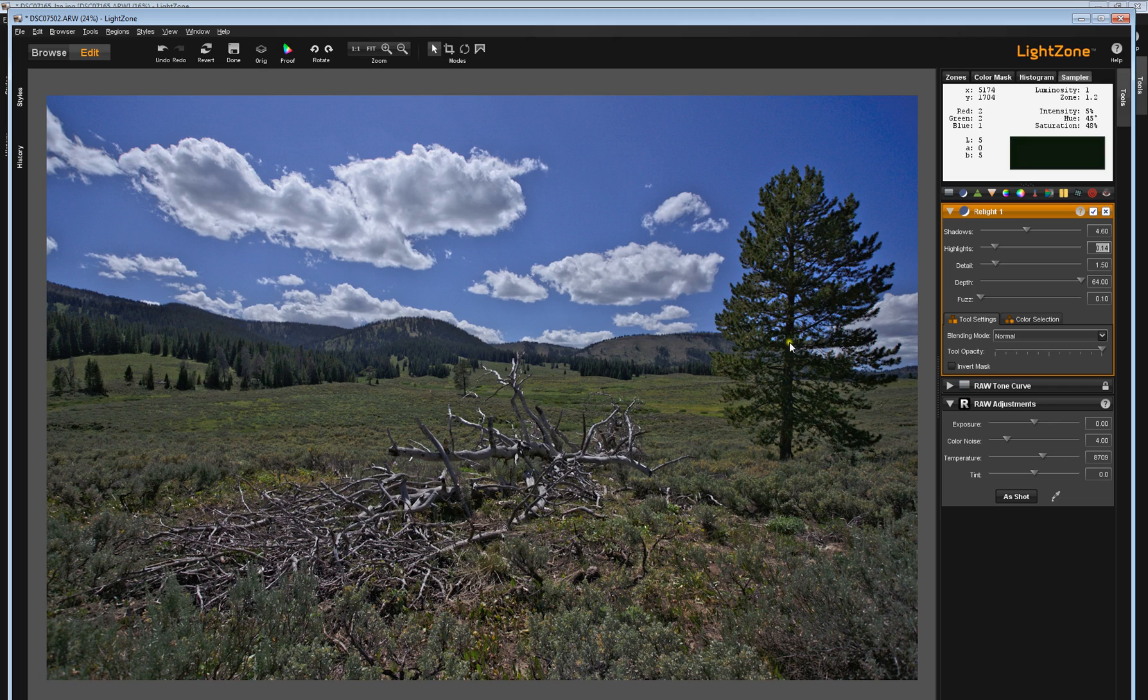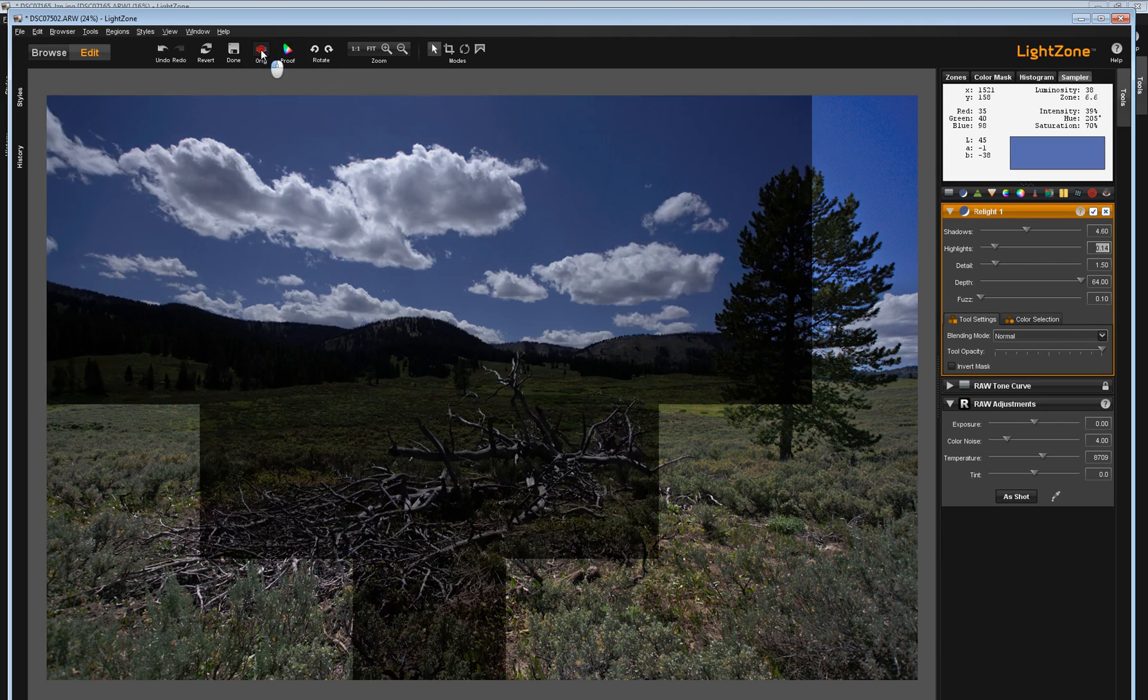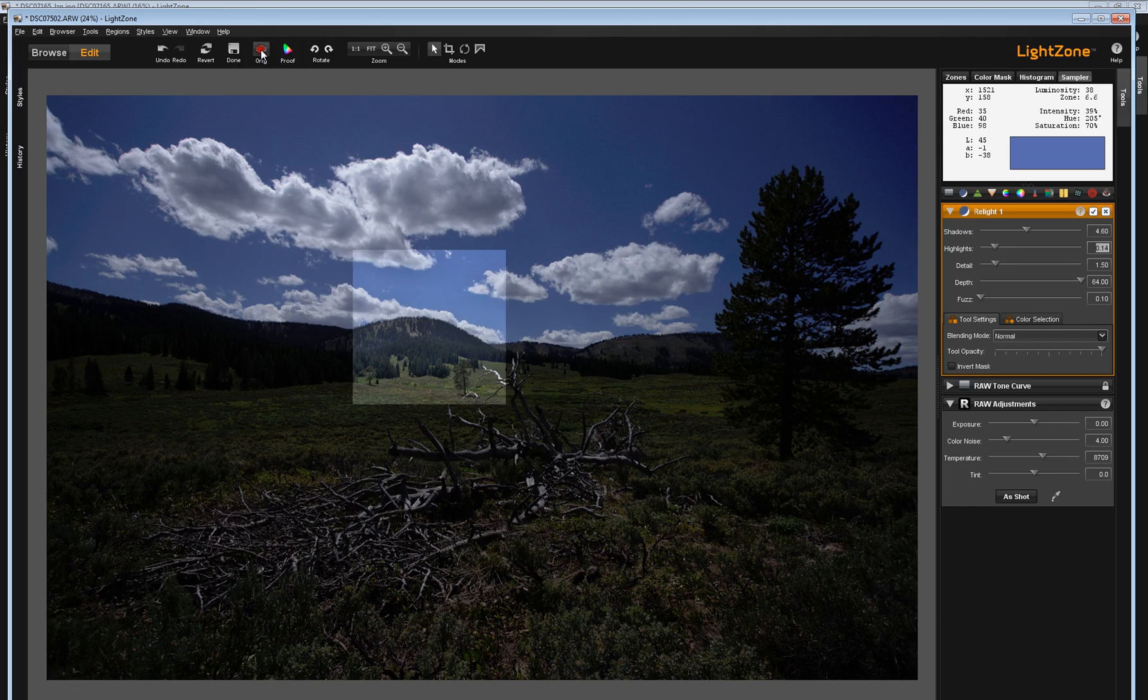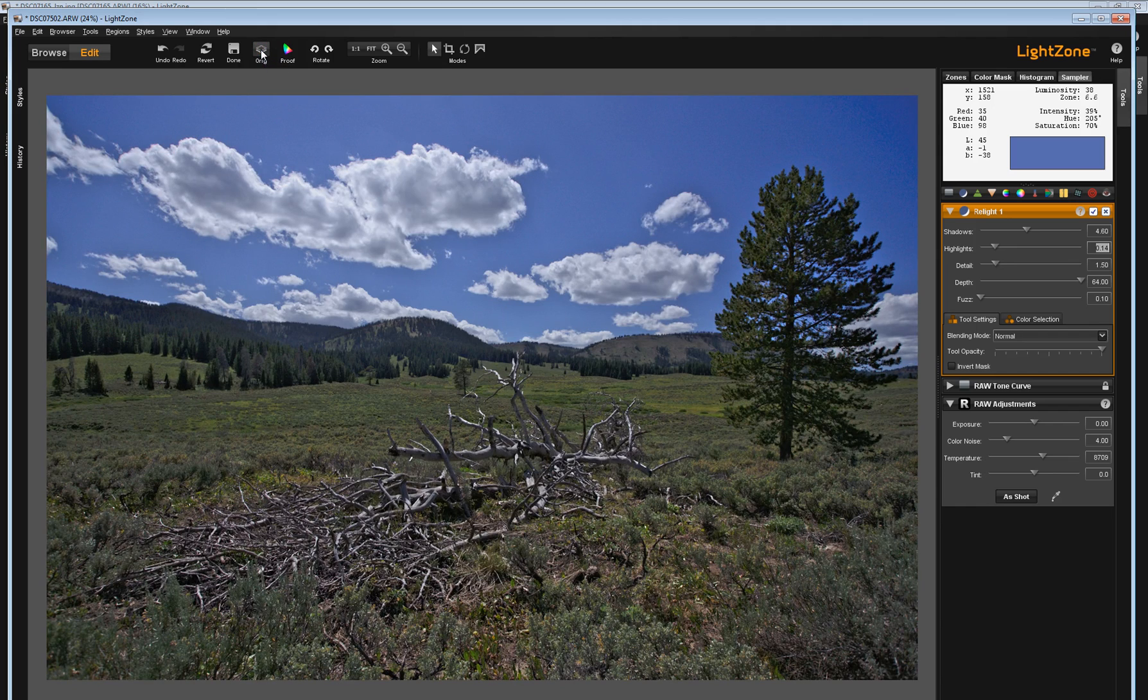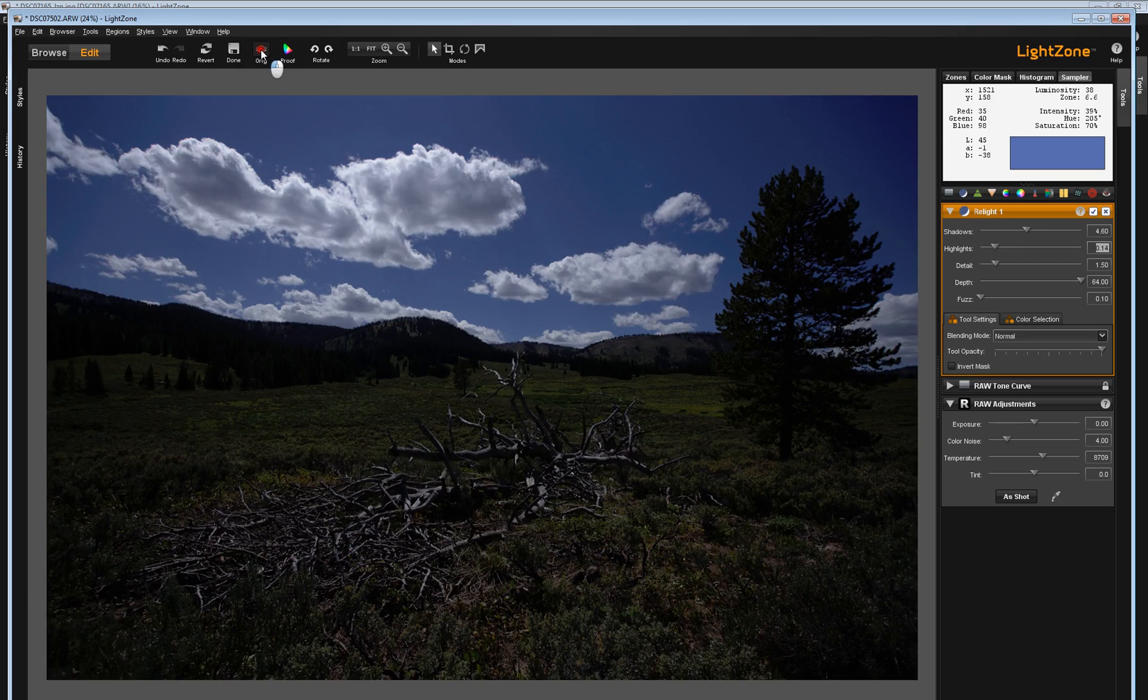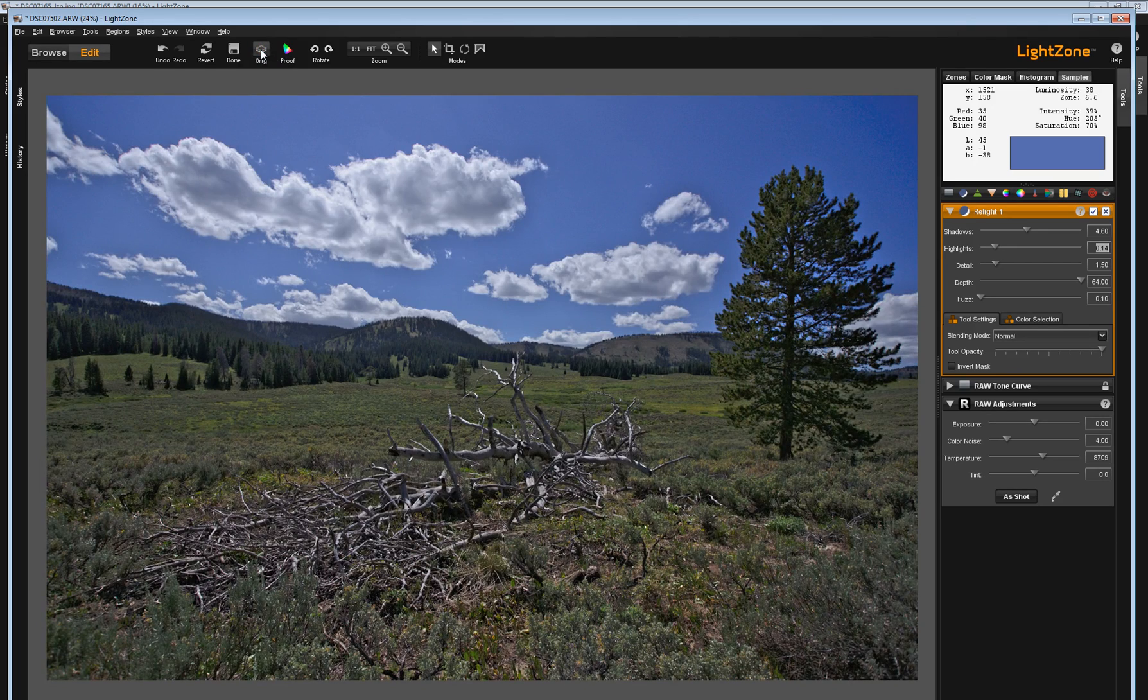Now, if we look at this microscopically, we might find, well, some of that may be blocked up, but this image is salvageable using just one relight tool. So I think you can see there are times when a zone mapper is just as good as a relight tool, but there are times when the relight tool, there's the original, there's the relight tool that can just save your bacon.